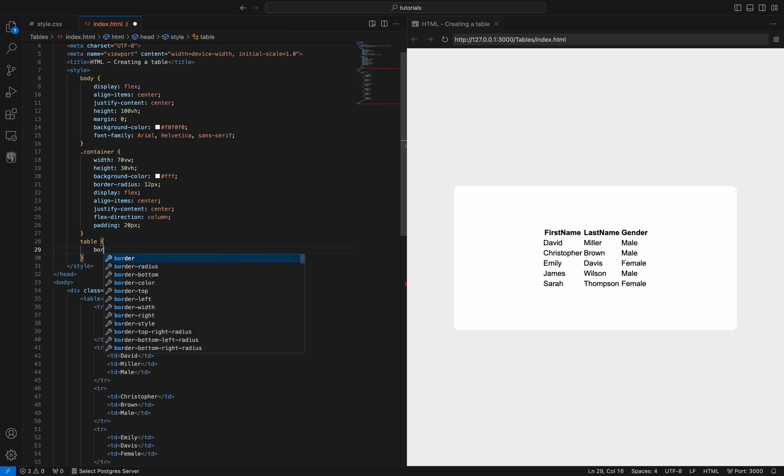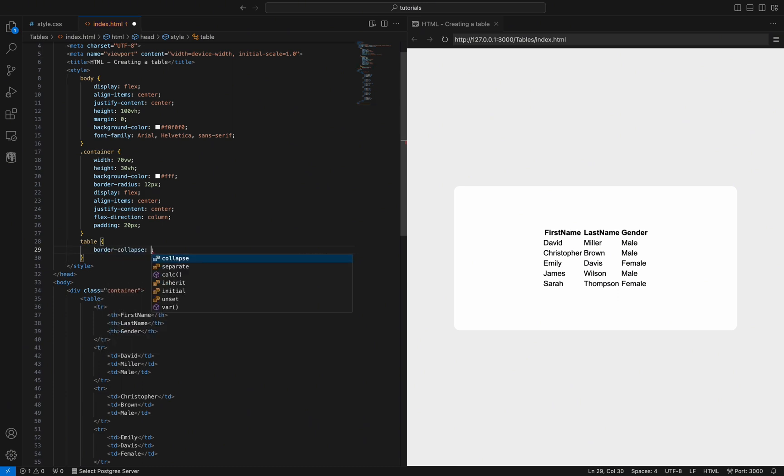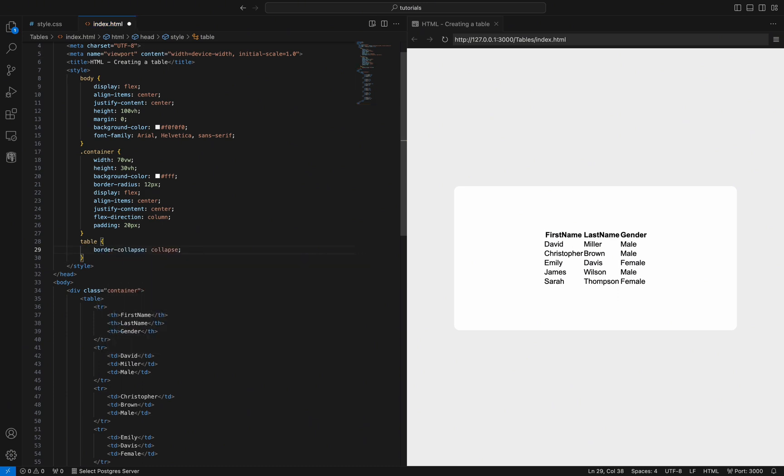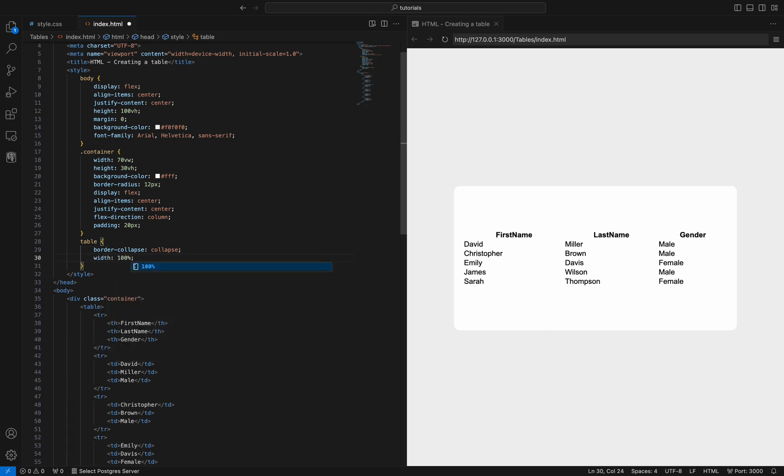Now we will add styling for the table, starting with border collapse collapse to combine the borders of adjacent cells for a more compact and tidy look, and width 100% to make the table stretch to the full width of its container.